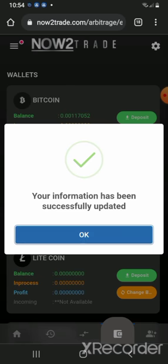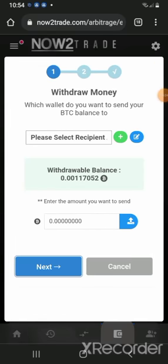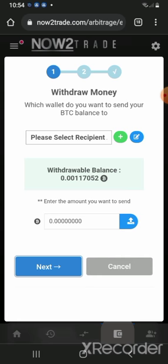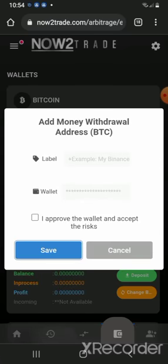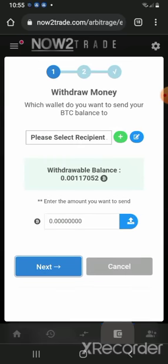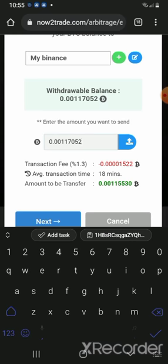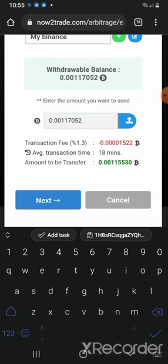Now the only thing I need to do is click the Withdraw button again. The amount is already reflecting. Select which wallet you want to send to — select recipient — that's my Binance. I'm going to click on the entire amount. I'm going to be charged 0.0001522. This is going to take 18 minutes to execute, and the amount I'm going to get is 0.0011530.